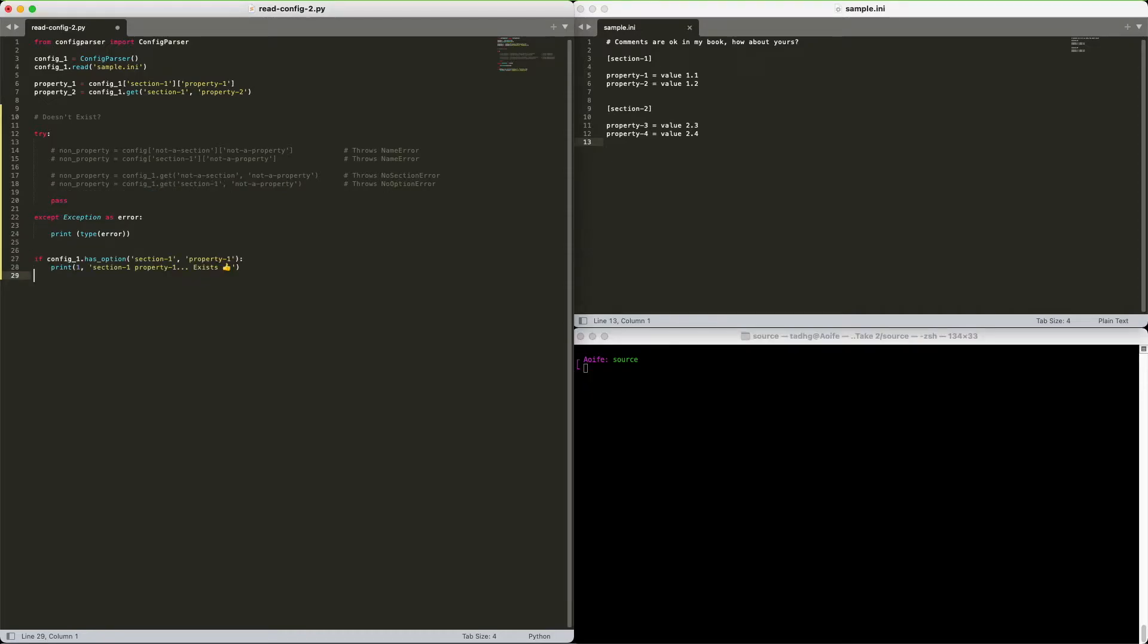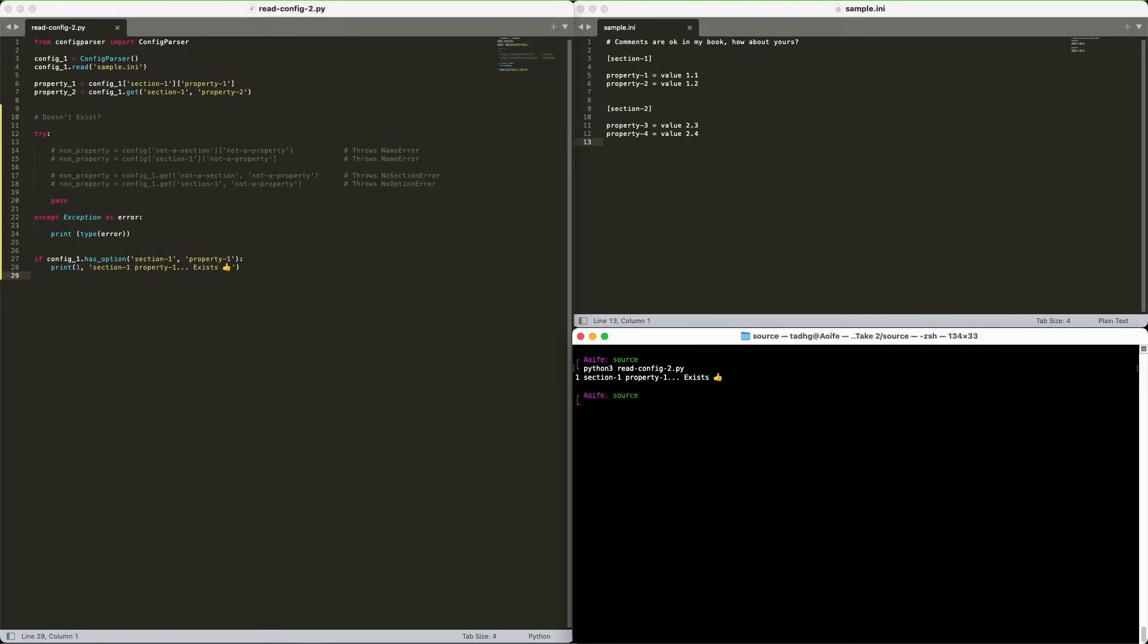To avoid this, we can use the hasOption method to check if the property actually exists. Again passing in the section and property names as parameters, and this will return true or false.